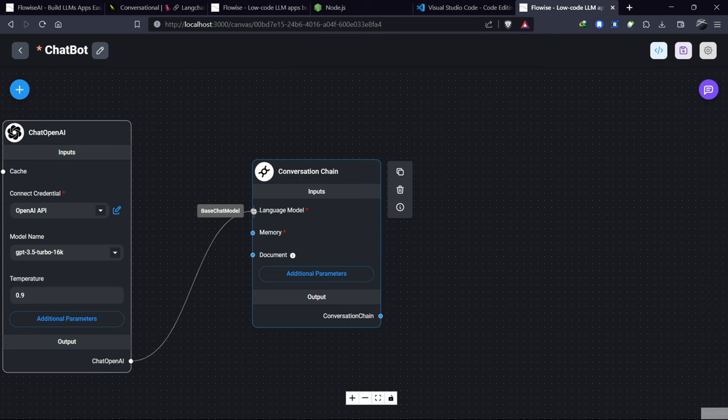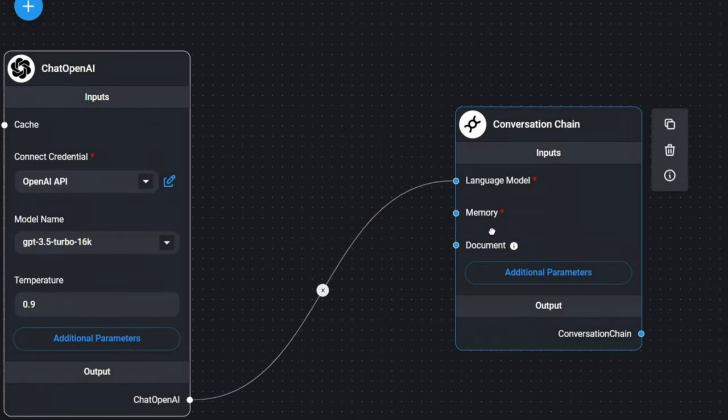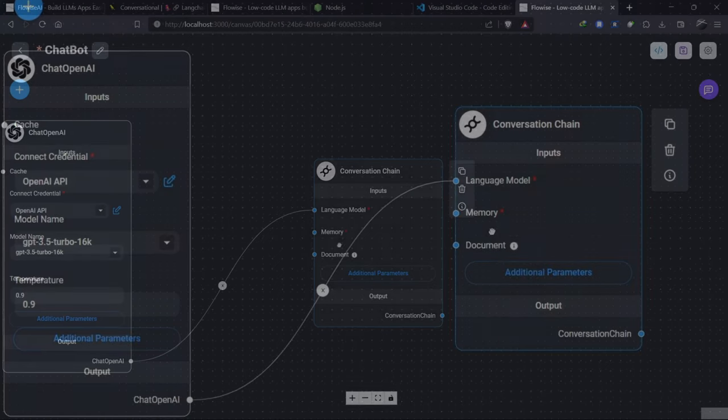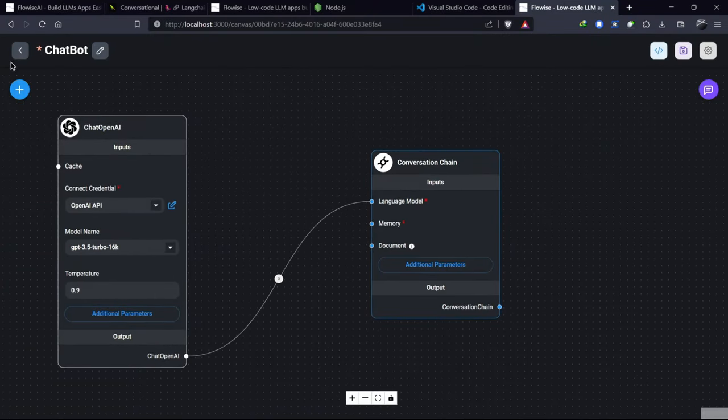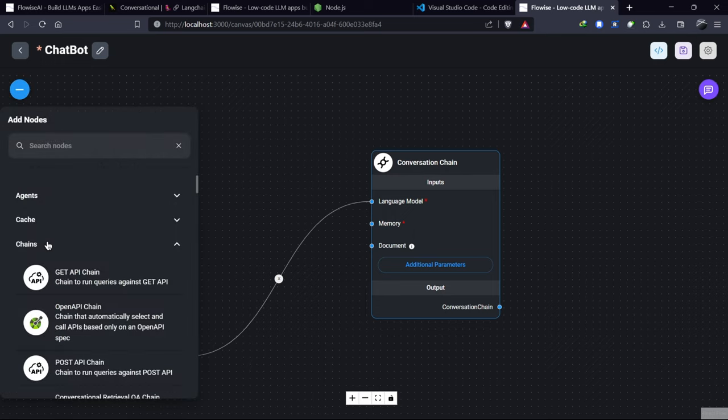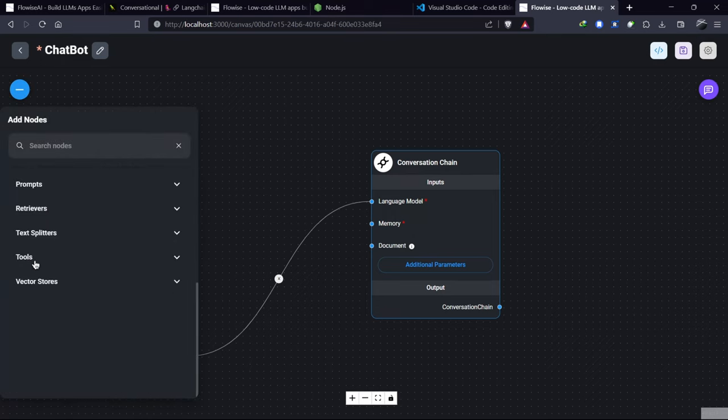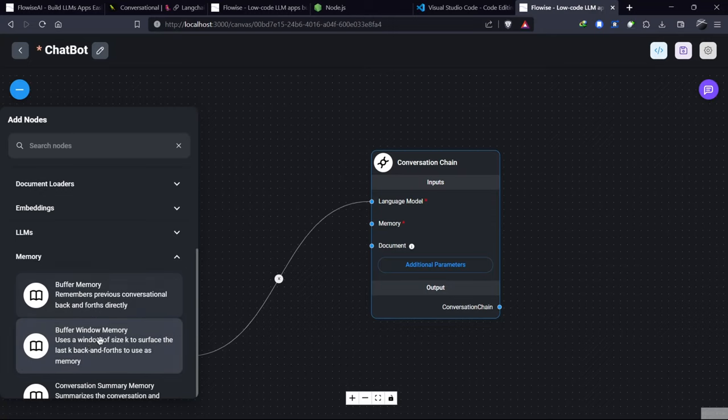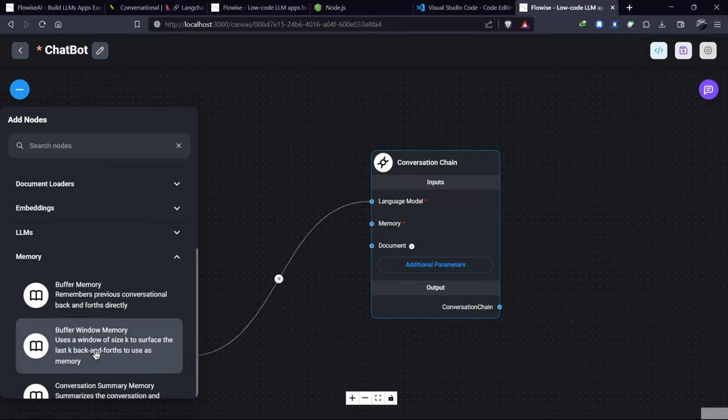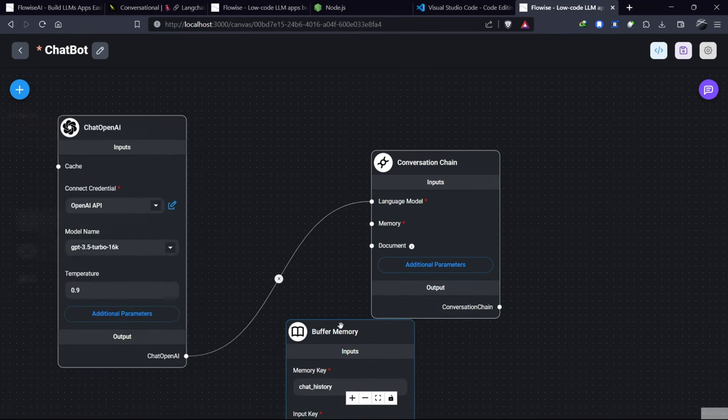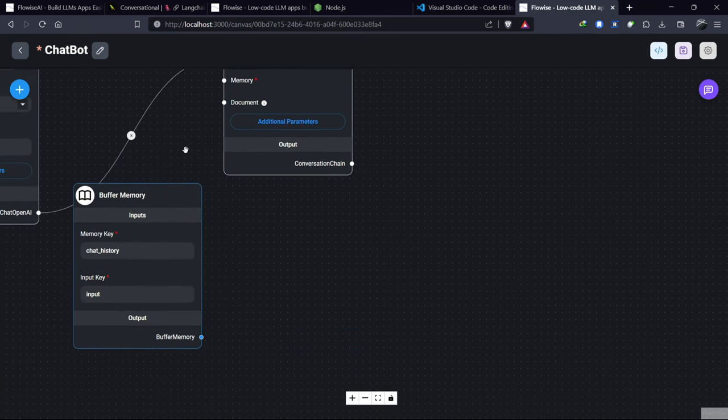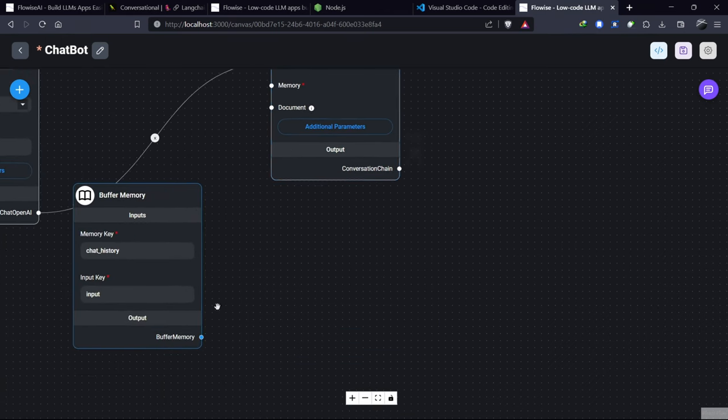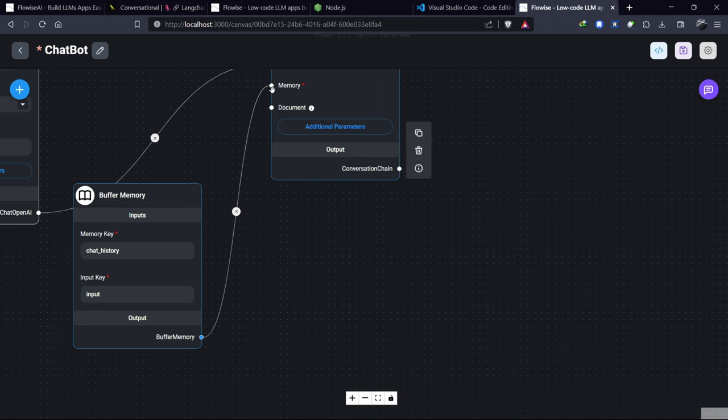After adding a node, we need to connect the Chat OpenAI model with the conversational chain. Then we need to add memory for the chatbot. We have different options like buffer memory and window memory. I'm using memory for now, but we'll explore other options in future videos. Let's adjust this and connect the buffer memory to the chain memory.